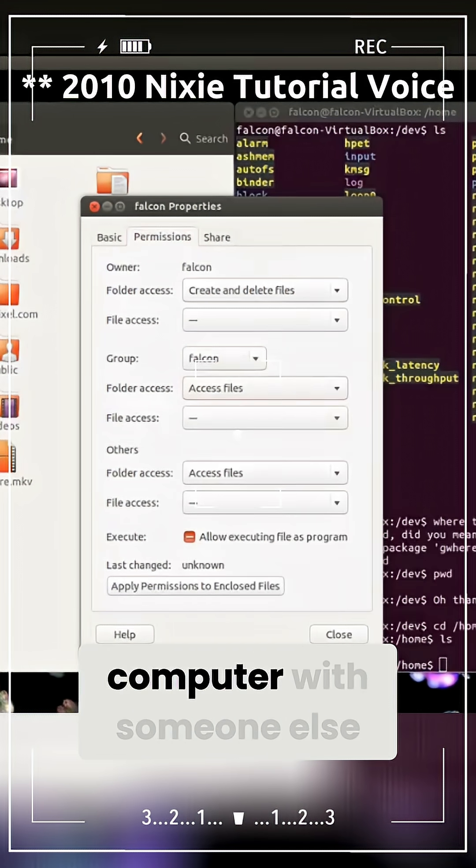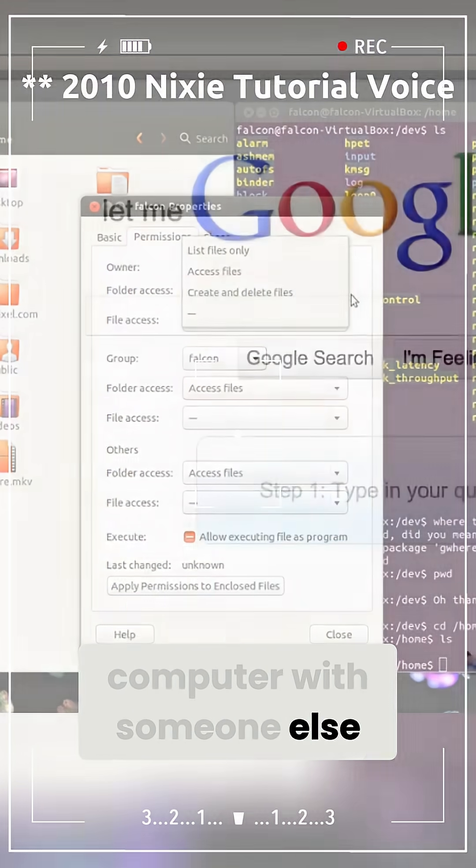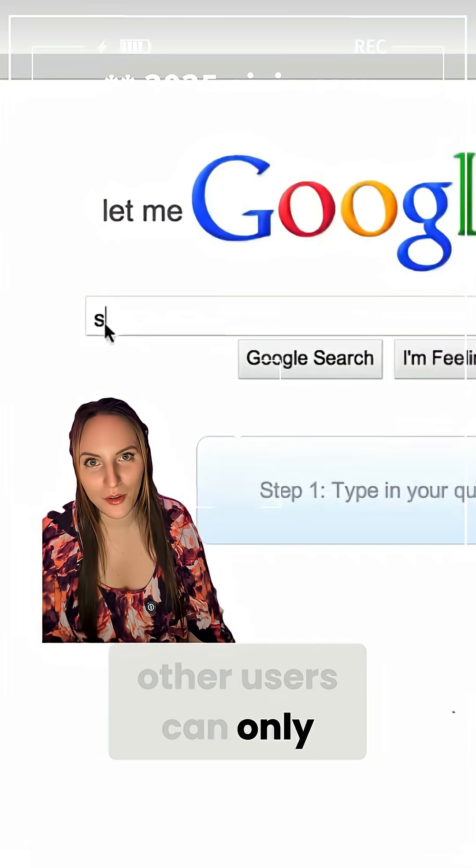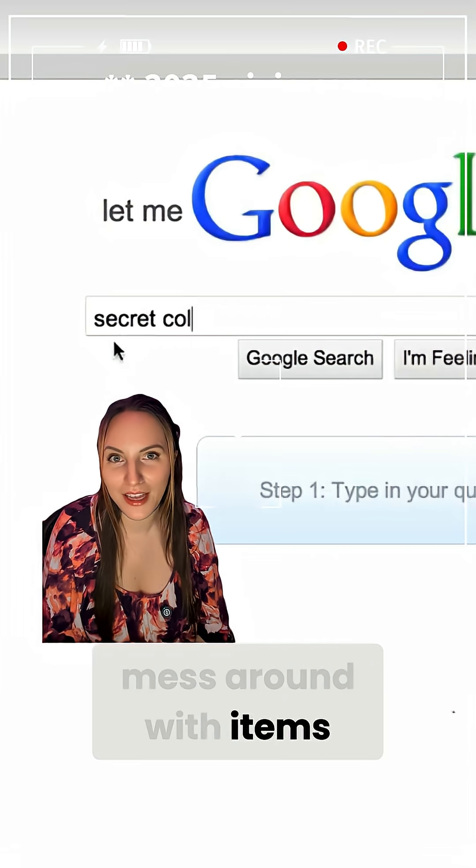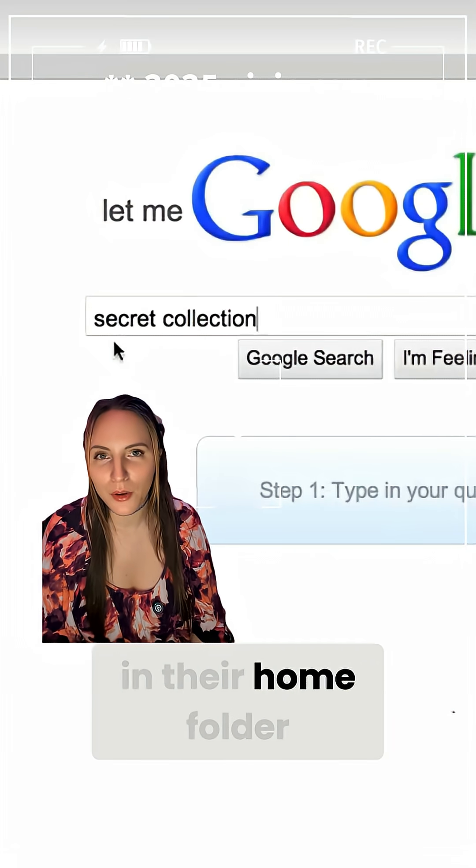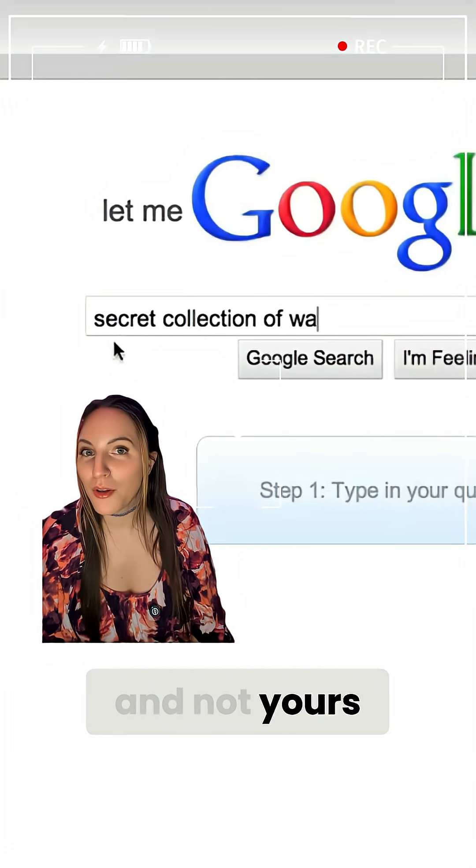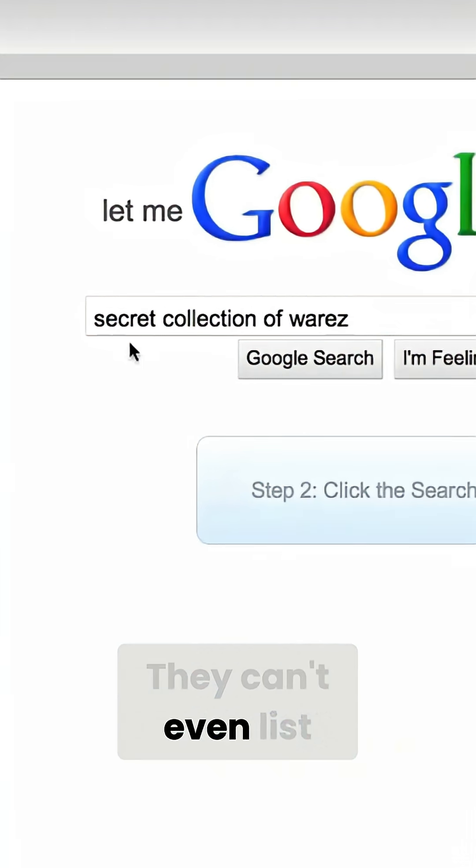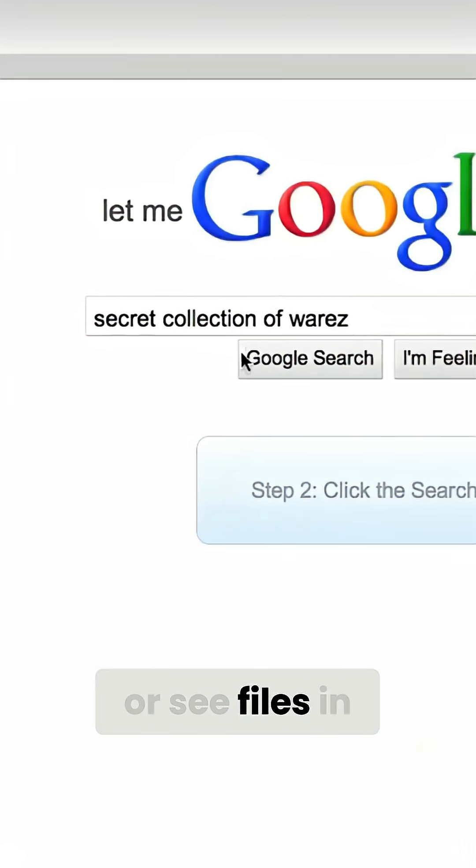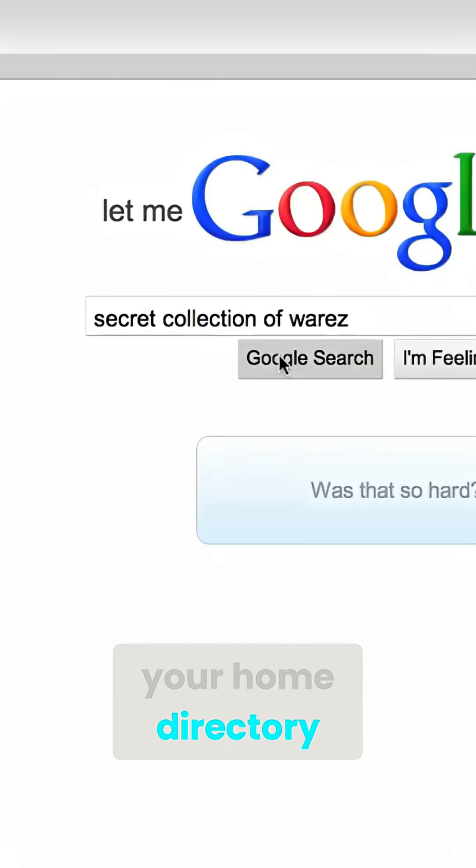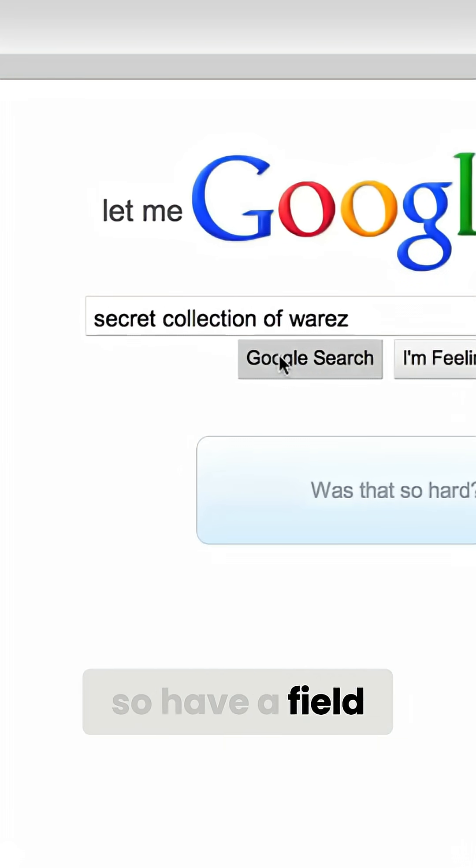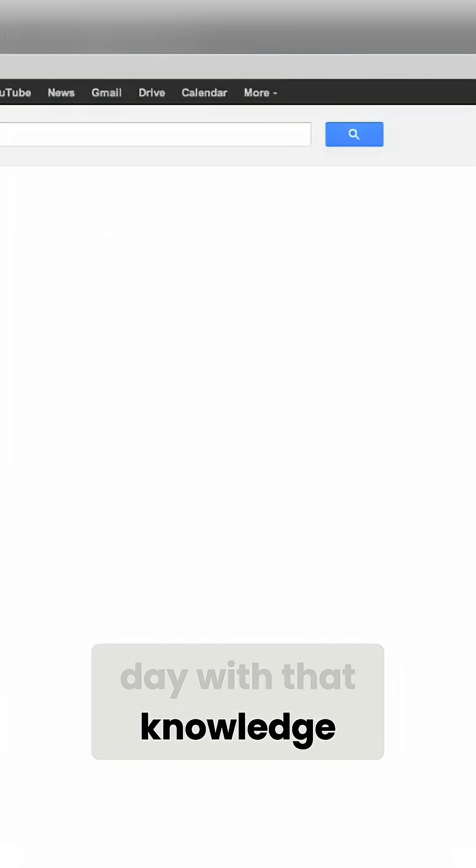So if you're sharing your computer with someone else, other users can only mess around with items in their home folder and not yours. They can't even list or see files in your home directory, so have a field day with that knowledge.